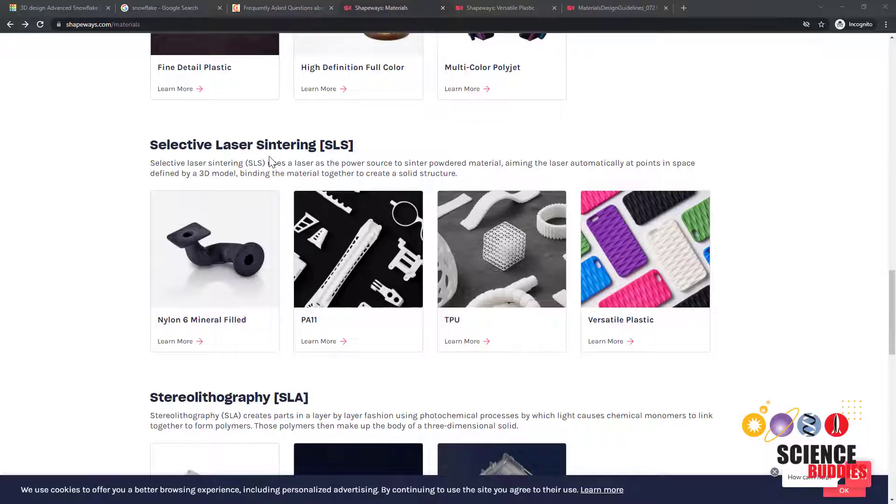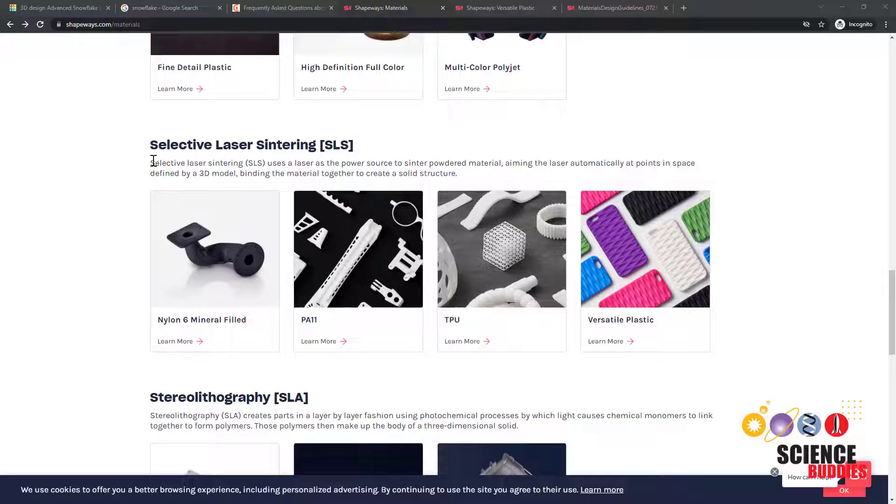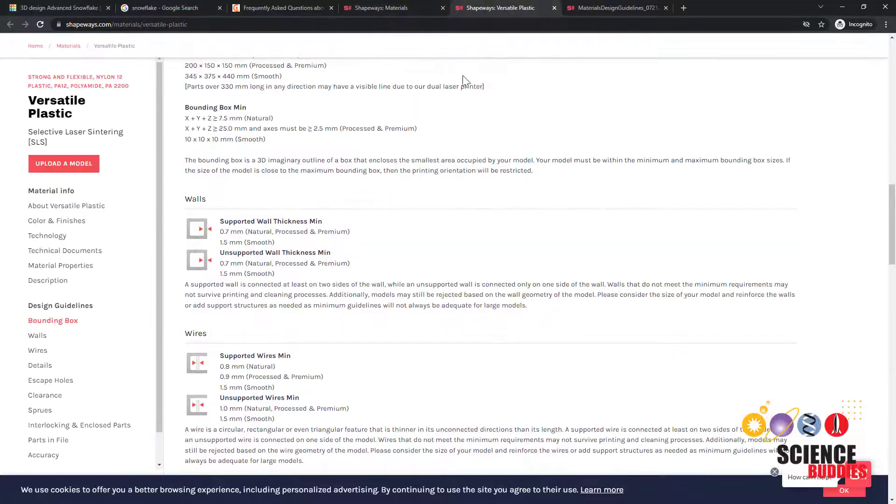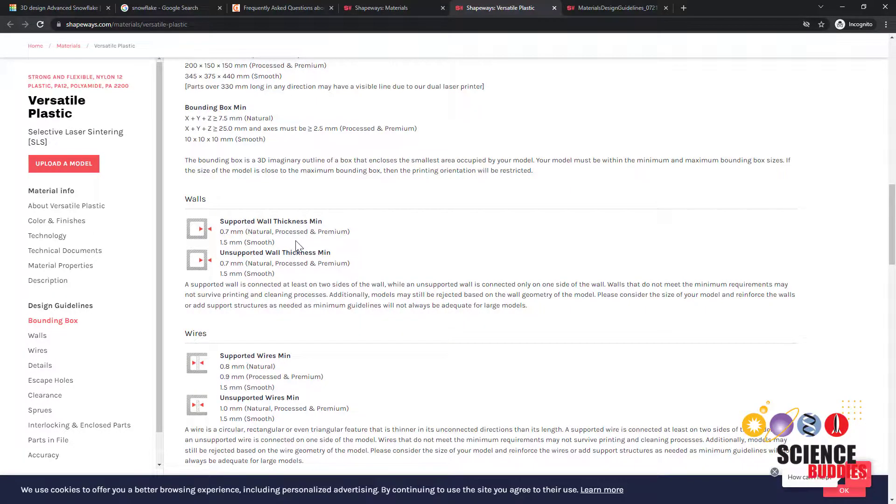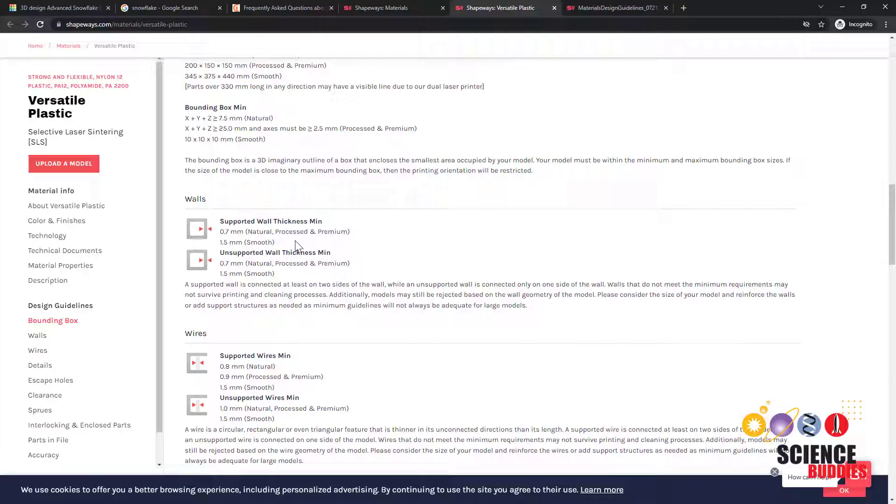You will also need to figure out what material you will be using to print your snowflake. If you have your own printer at home, you may want to consult the manual, and if you're ordering from an online 3D printing service, you should check their website for limitations on things like wall thickness and size of the part. If you try to make parts of your snowflake too thin, they might come out too fragile and not print at all or break easily.